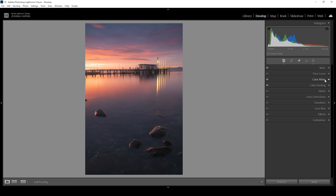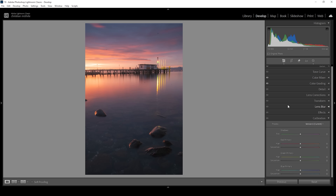Now we can do more things with the colors in the calibration tab. I'm going to bring down the blue primary hue — this will make these blue tones look a little bit more cyan-ish, but it will also affect the warmer color tones in a very pleasing way. To further improve this effect, I'm going to bring up the saturation a bit. And I'm also going to bring up the green primary hue, just because I think it looks good.